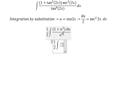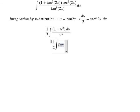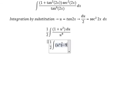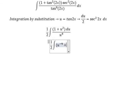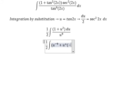1 divided by u to the power of 9 becomes u to the power of negative 9. And u squared divided by u to the power of 9 becomes u to the power of negative 7.